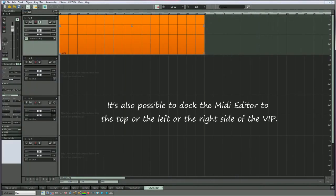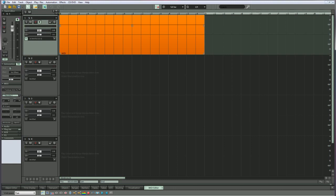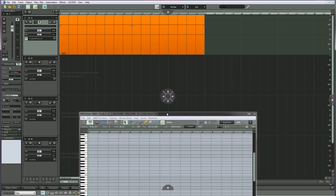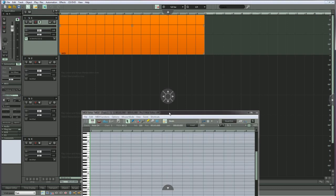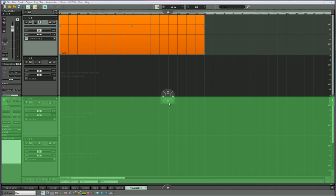It's also possible to dock the MIDI editor to the top, left, or right side of the VIP. Grab the MIDI editor button and drag. As soon as the MIDI editor is undocked, you will see some docking position indicators. You can use these to direct the MIDI editor to the correct position. Drag the undocked editor and position the mouse cursor over one of the arrows.